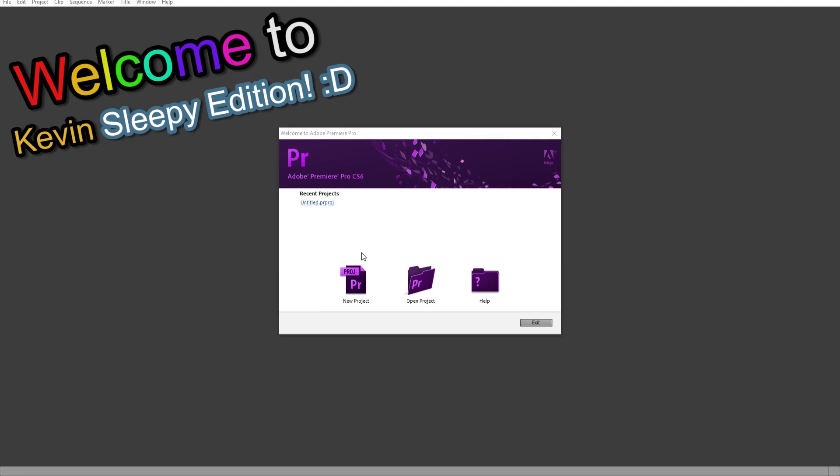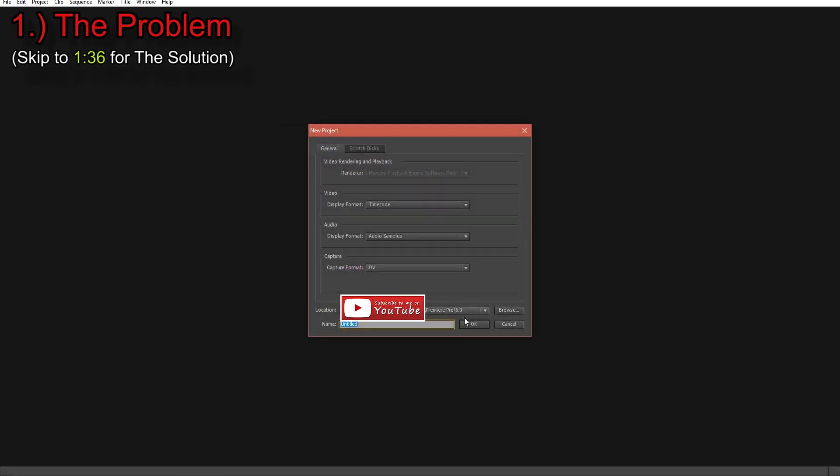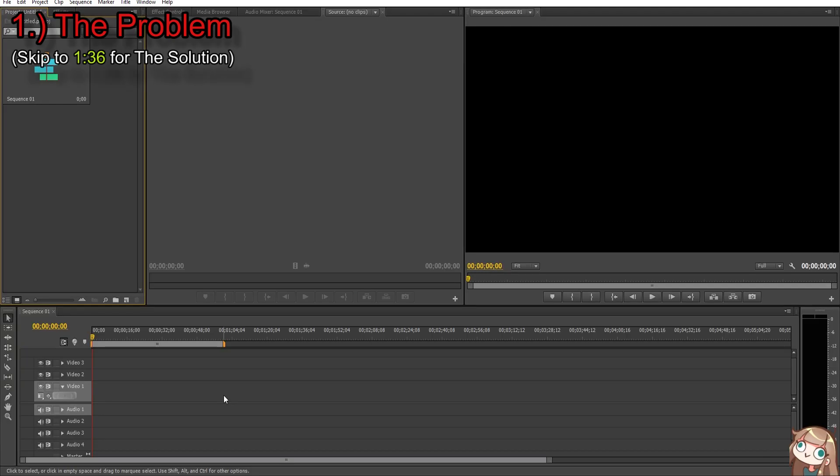Alright, so you're trying to use Adobe Premiere Pro - CS6, CC15, CC12, CS5, whatever you have that you can afford.